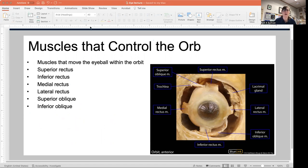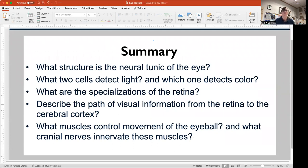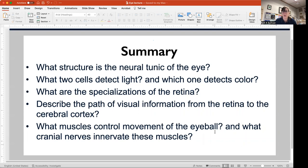For your summary: What structure is the neural tunic of the eye — that innermost layer? What two cell types detect light, and which one detects color? What are the specializations of the retina? Describe the path of visual information from the retina to the cerebral cortex, including the crossing. What muscles control eyeball movement, and what cranial nerves innervate them? Once you have that down, you're ready for your quiz and exam. Thank you so much for your attention.